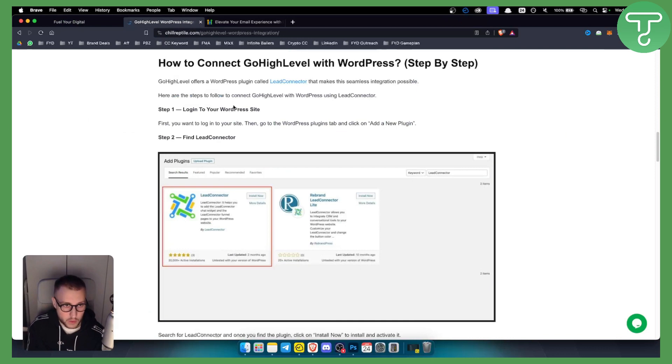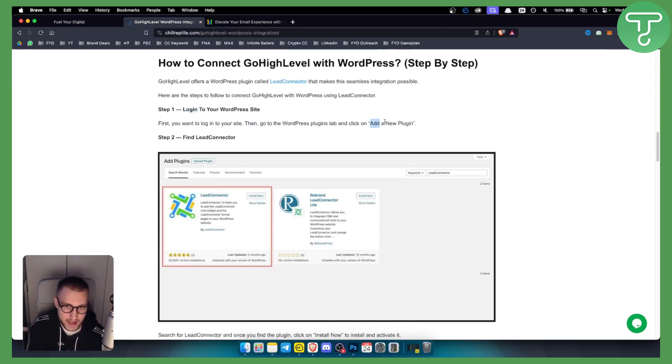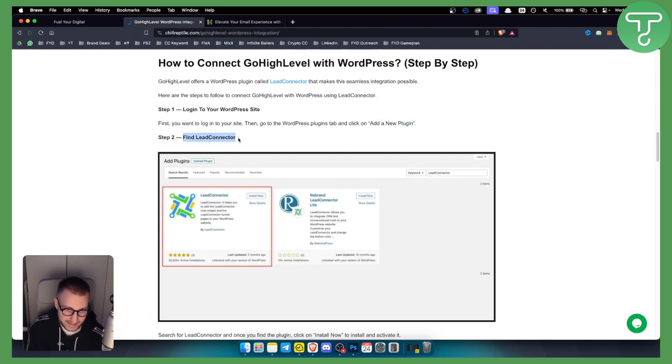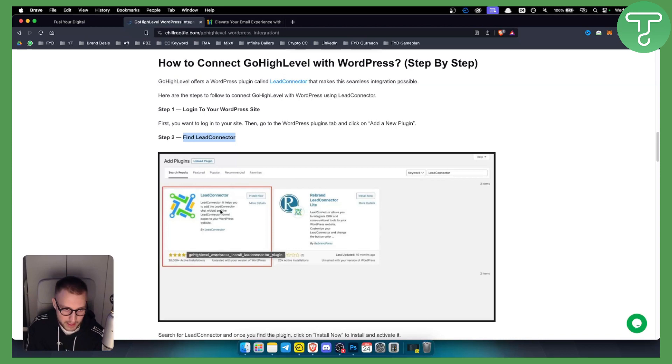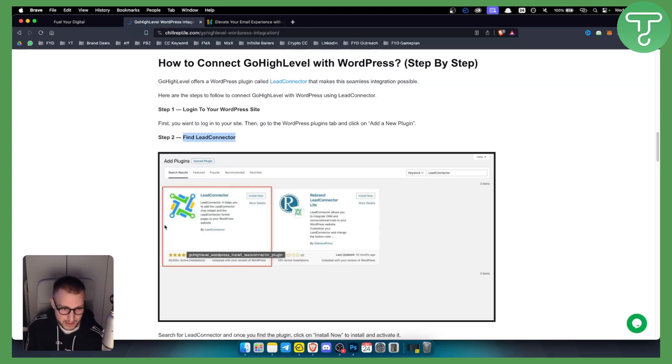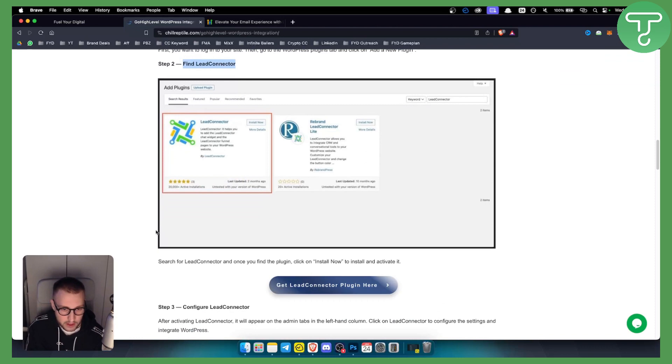The first way is to log in to your WordPress site, go to your plugin section and add a new plugin. From here, you'll be able to find Lead Connector. Lead Connector is a plugin that will basically connect WordPress and GoHighLevel.